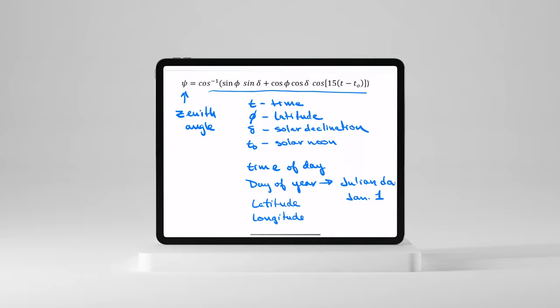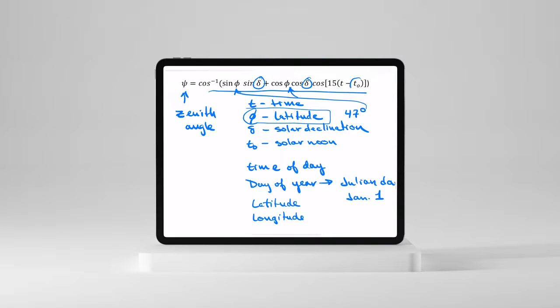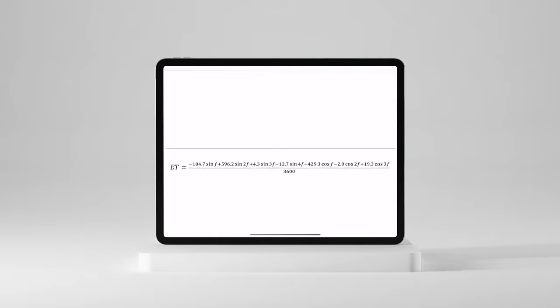And then we can go put it back in this equation. So as long as we know the declination here, this is just the latitude. Let's say my latitude is about 47 degrees. We just put that right here. All we need to know now is this T0 or solar noon. So what do we do for that?